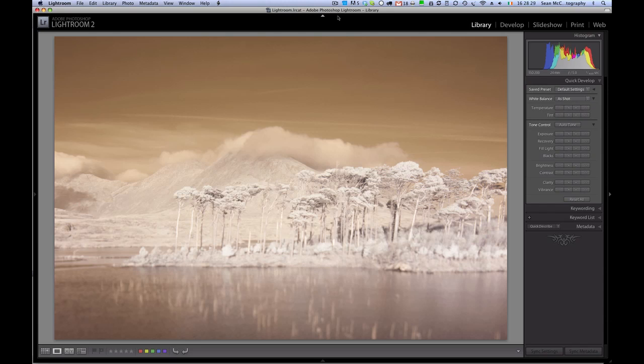Hey folks, Sean McCormick here, and today I'm going to look at how we can use RAW files and smart objects together so that you can update your PSD files containing smart objects of your RAW with changes that you've made in Lightroom.